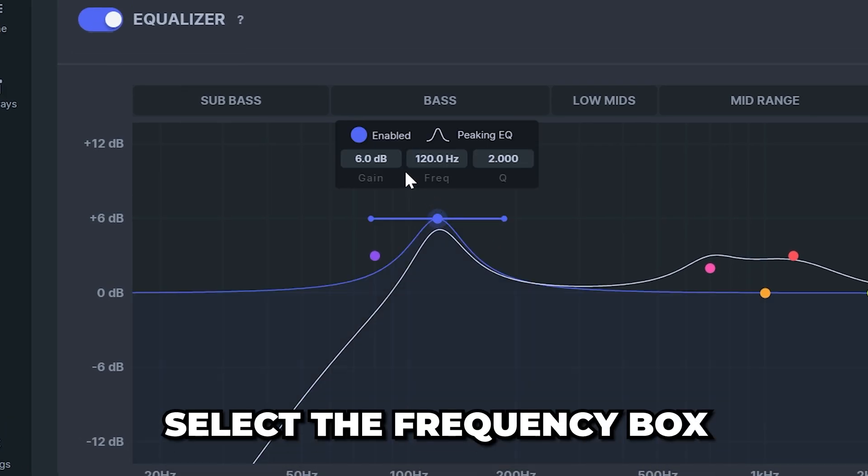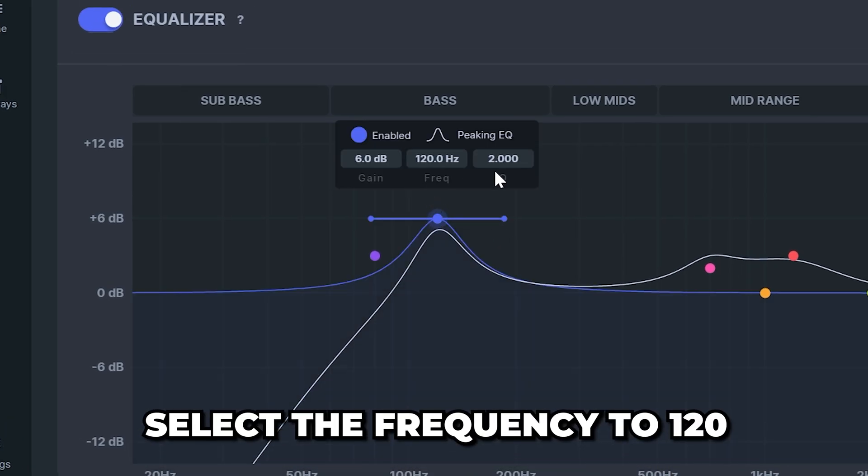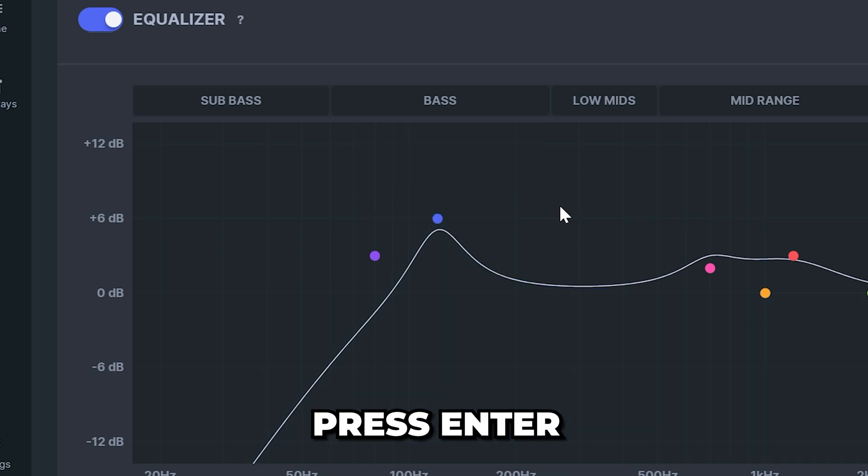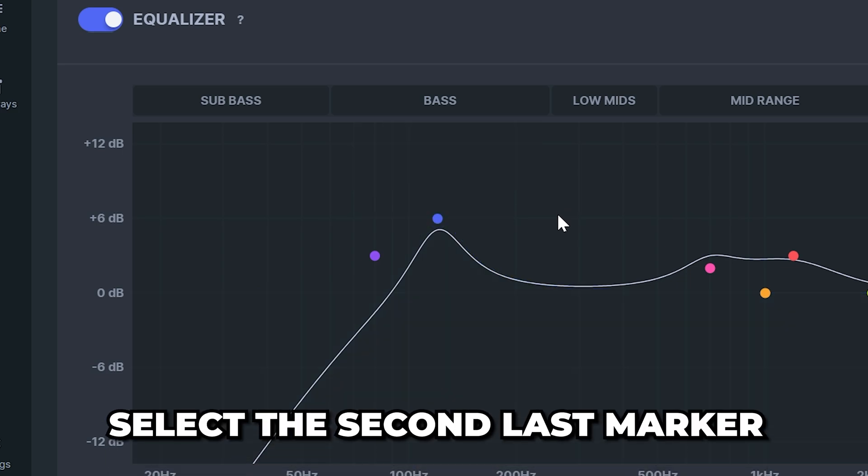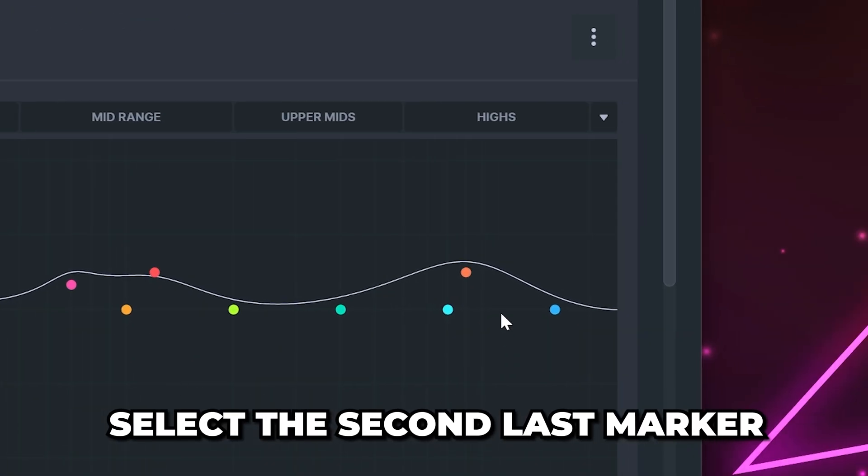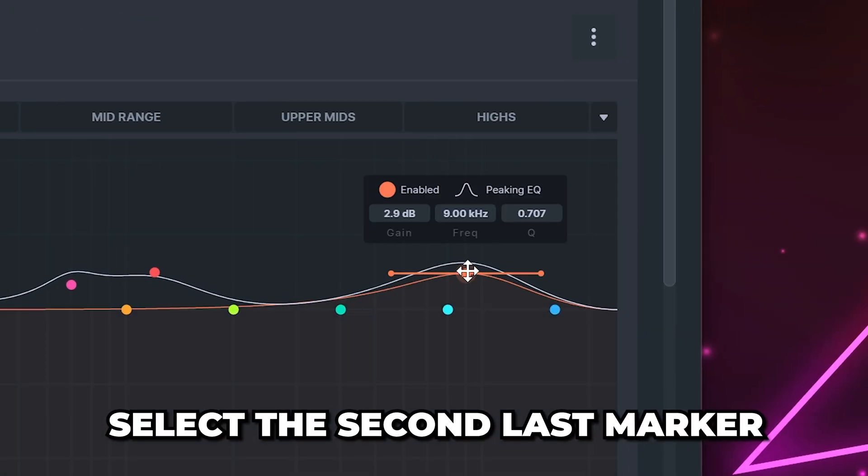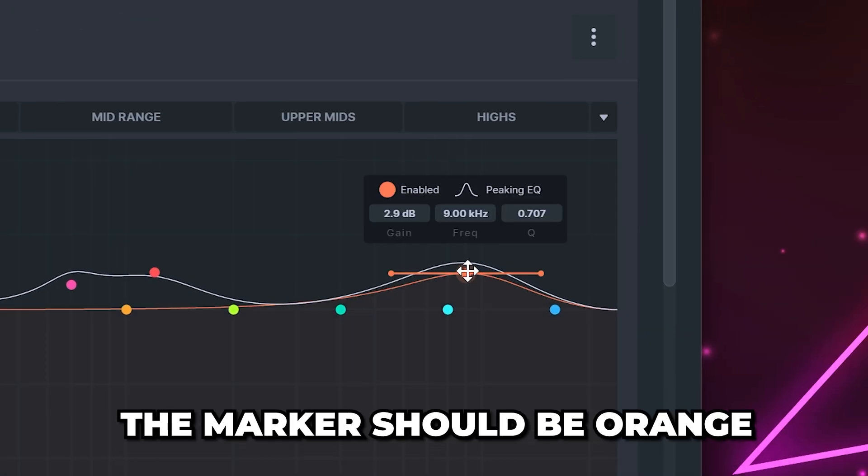Select the second marker. Select the frequency box and set it to 120 then press enter. Now go to the end and select the second last marker. It should be orange.